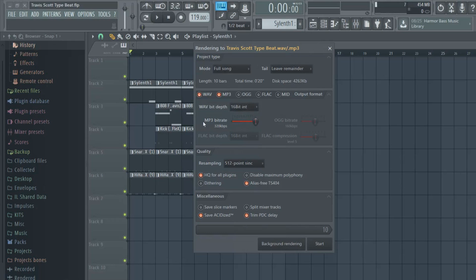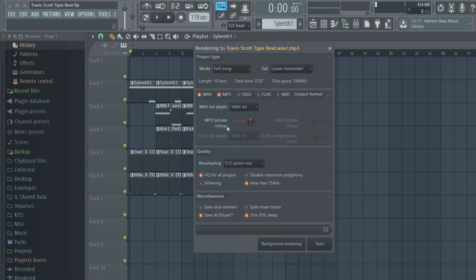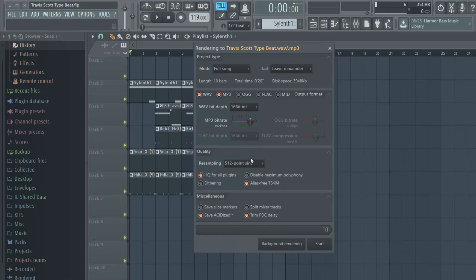Then I usually put my MP3 at 320. I just put it all the way up, but it depends on your computer. 192 is like the default, I guess you can say. If you have a slow computer, you can put it at the lowest—192 is not the lowest, but I recommend you keep it at least at 192. Then down here you want to set